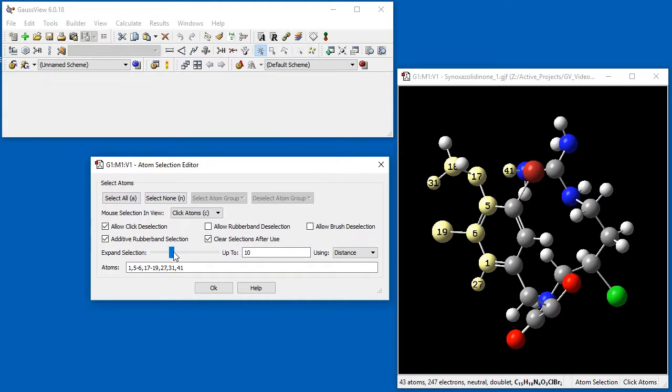The behavior of the slider is controlled by the Up To field to its right. This sets the slider's maximum value. That is, the number of bonds or the distance in angstroms that corresponds to moving the slider all the way to the right. For example, when it has the value of 10 bonds, moving the slider all the way to the right selects all atoms within 10 bonds of any initially selected atom.